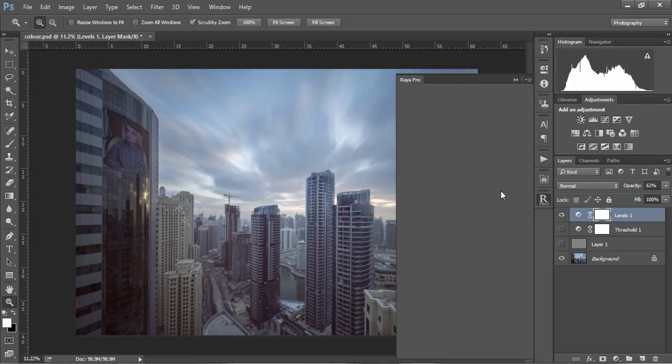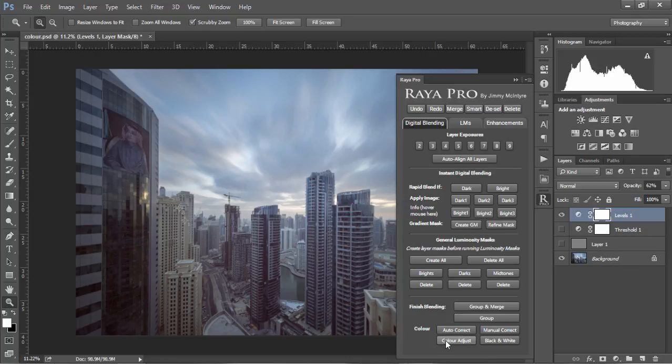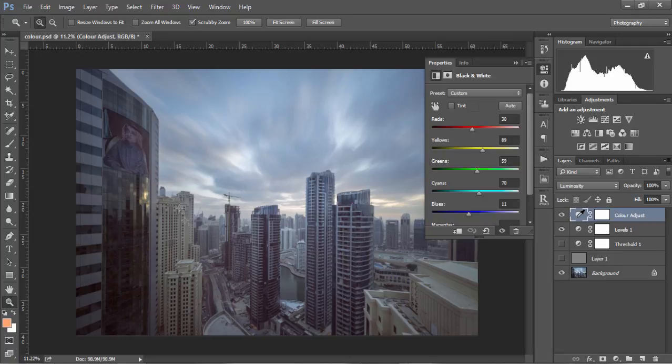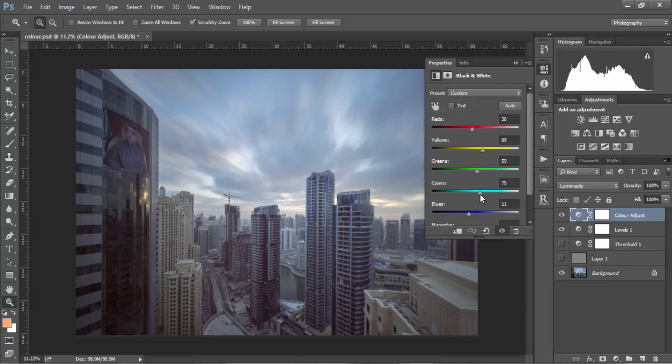The next tool we'll look at is color adjust. This is a great little tool for adjusting the brightness of the colors in our image. Essentially we just open this up, and if we want to darken the sky because we'd like to add more drama to it, we can choose cyans, which is the color of the sky, and just darken the sky.